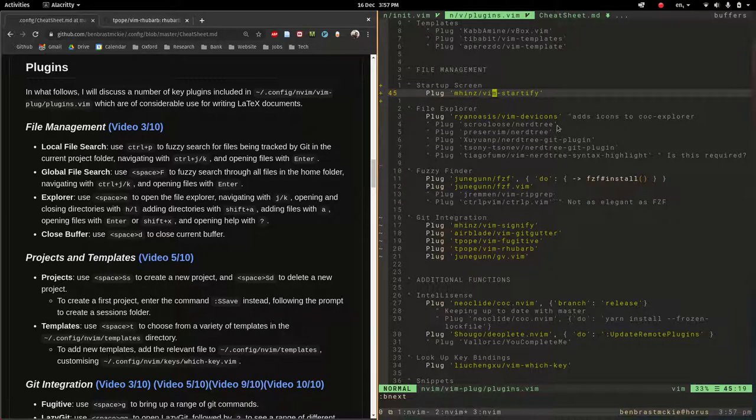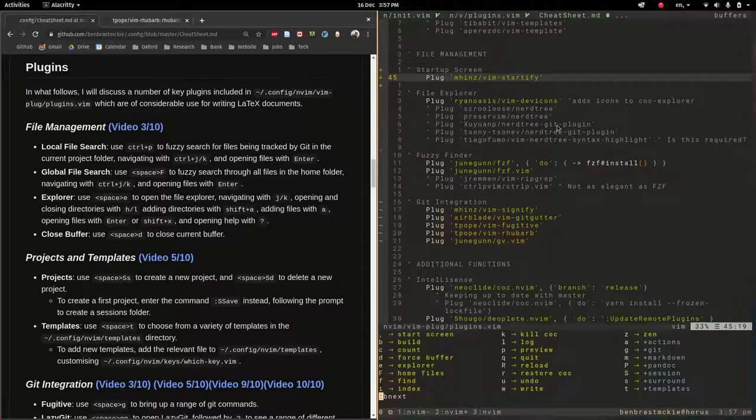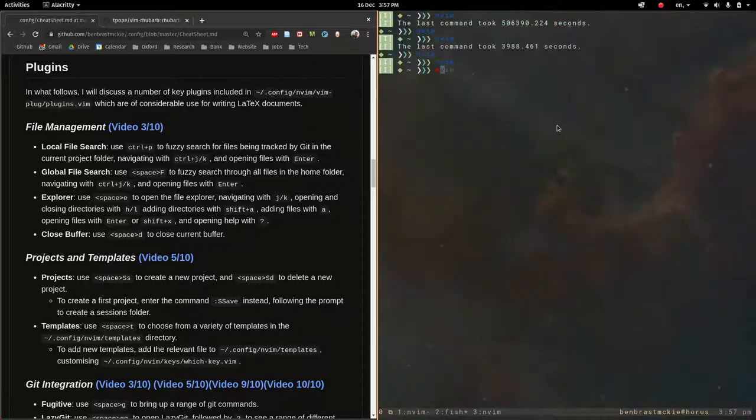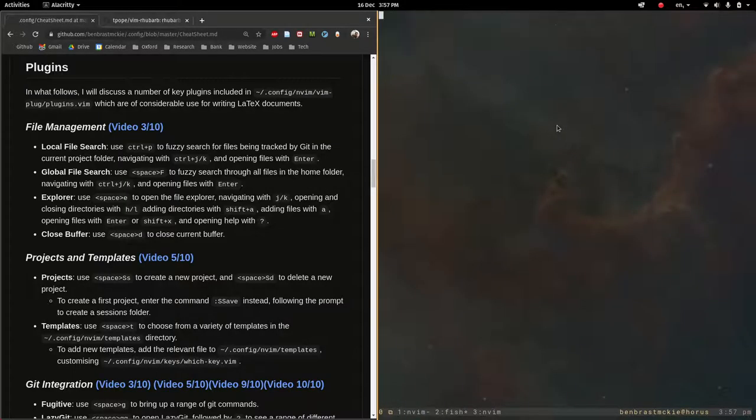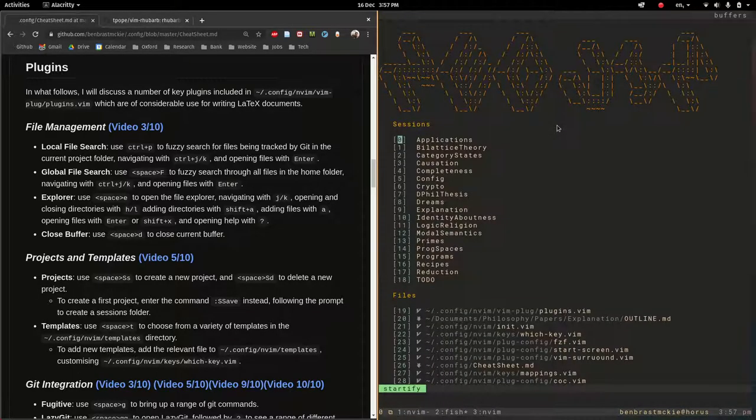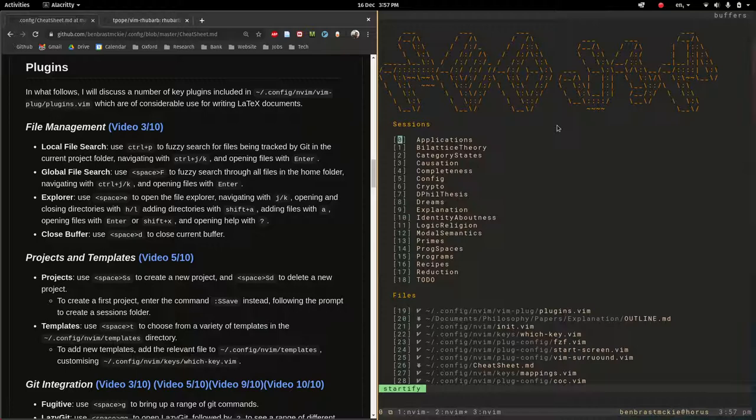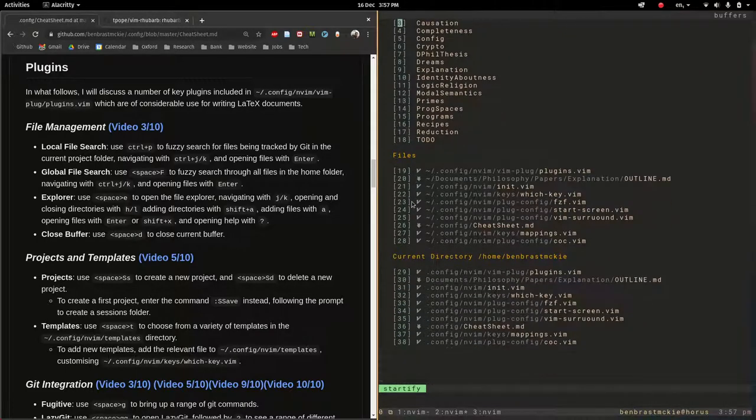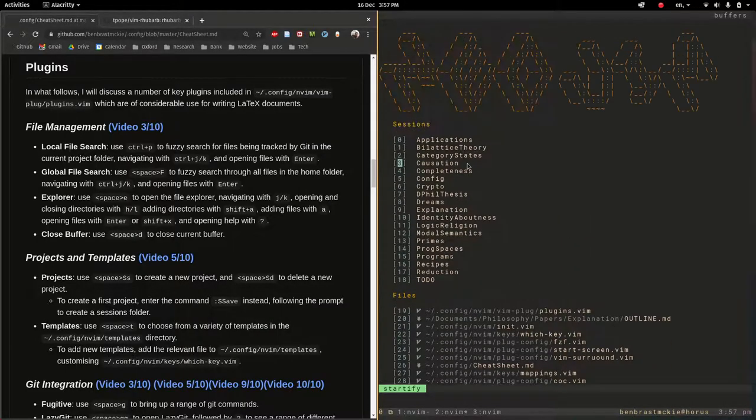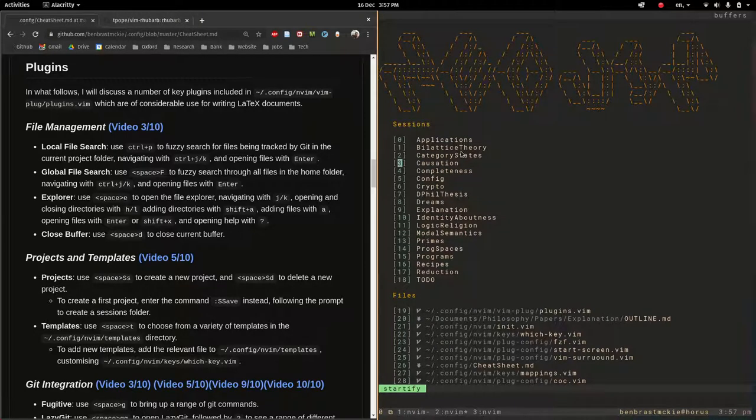So the first one is Startify. If I were to quit out of Vim space Q and reopen we get this nice start screen. That's useful and it has all our sessions, so these are different projects, files and current directory. Yeah I find that pretty nice.